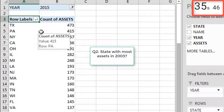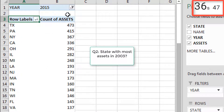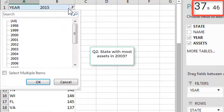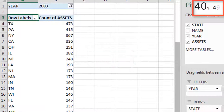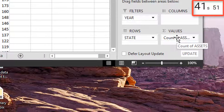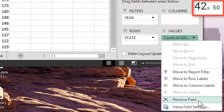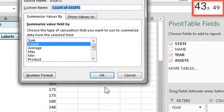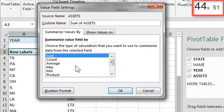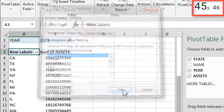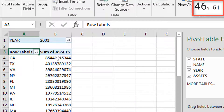What state had the most assets in 2003? Let's switch to 2003, go to our values, and change that to a sum. California.